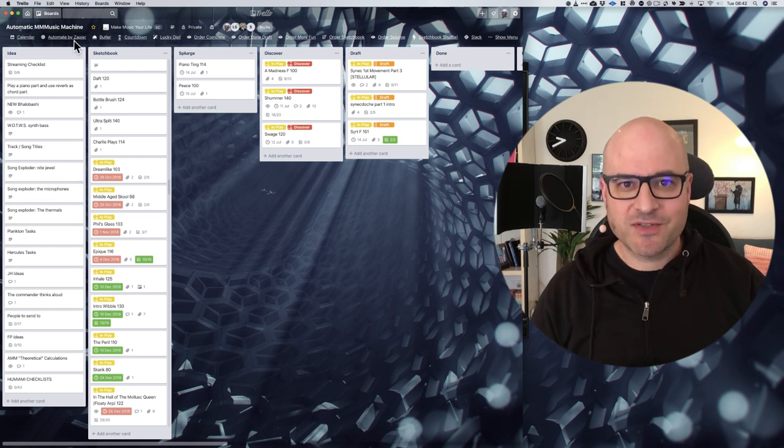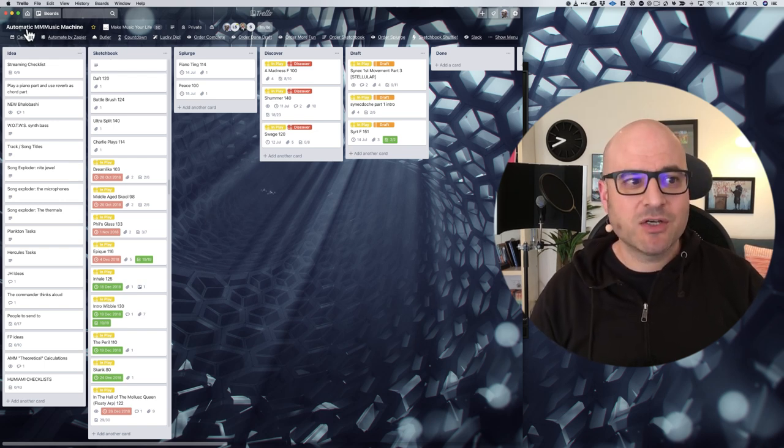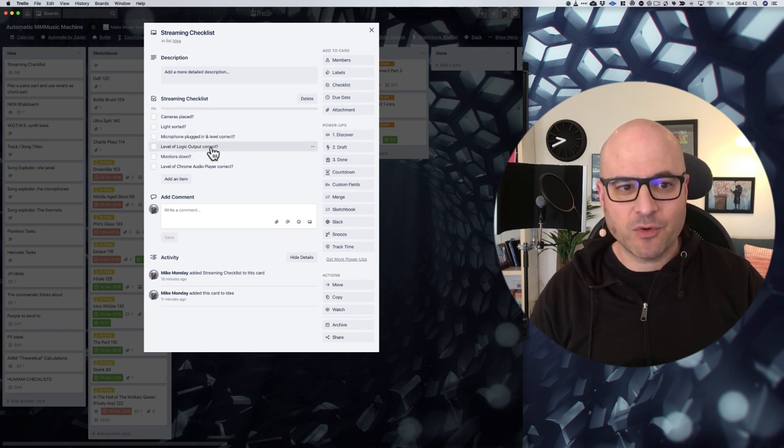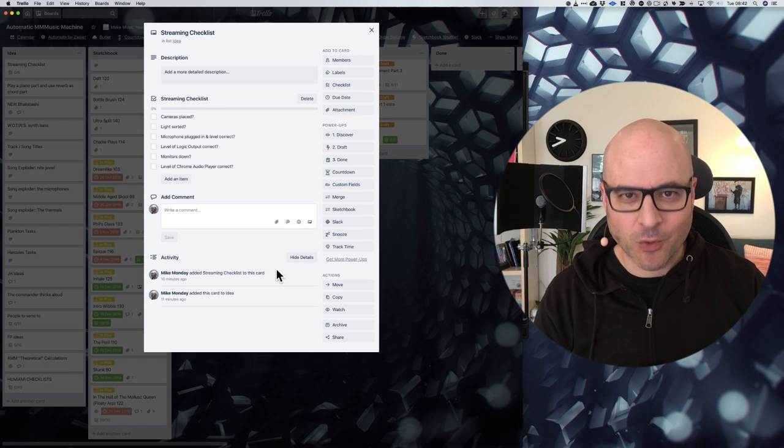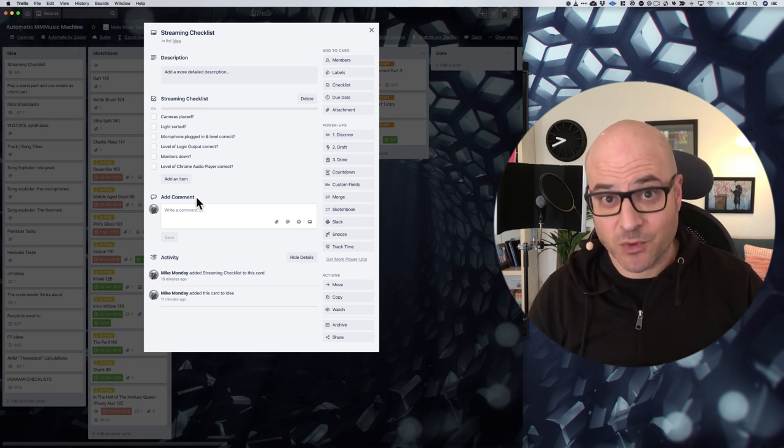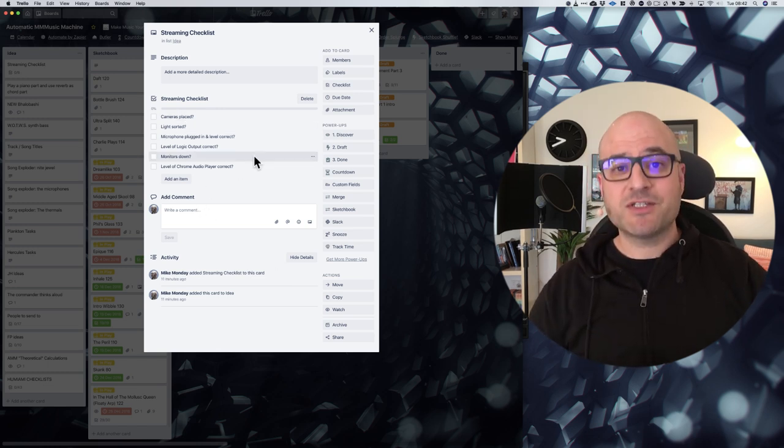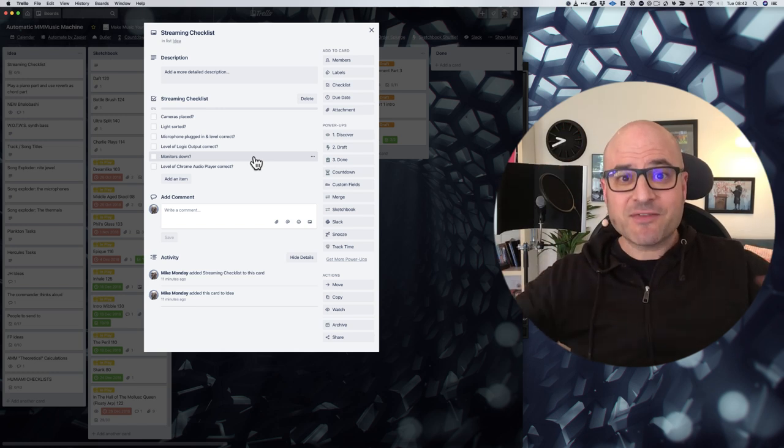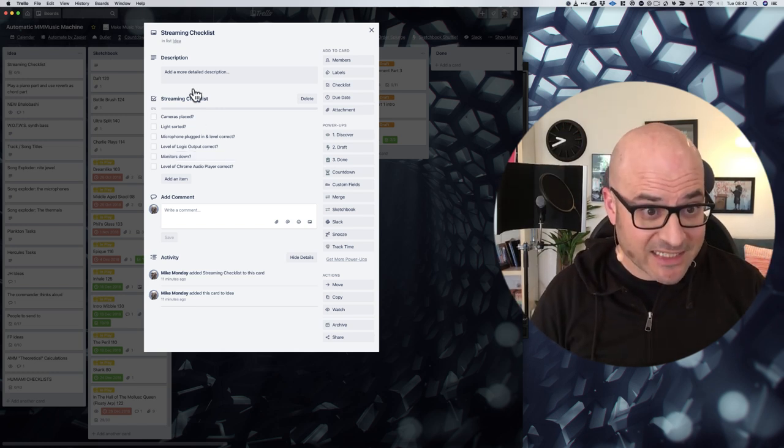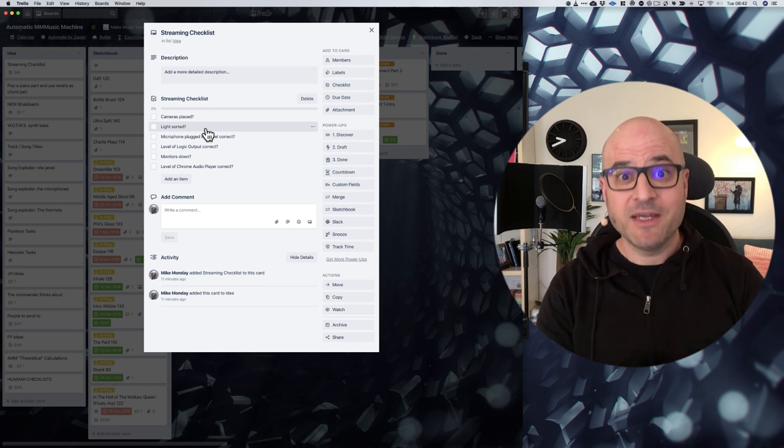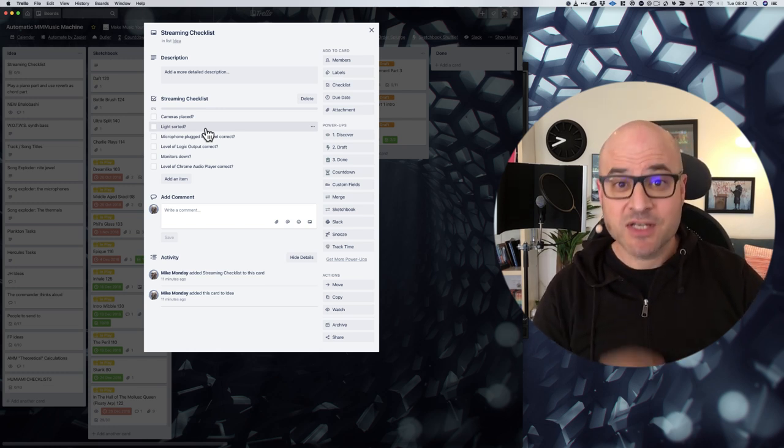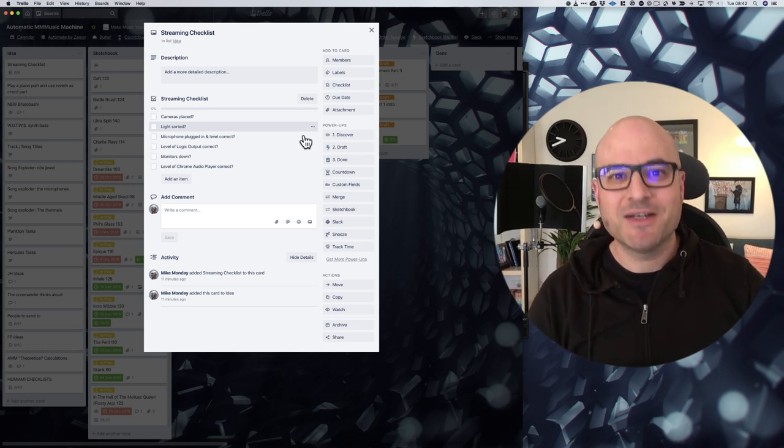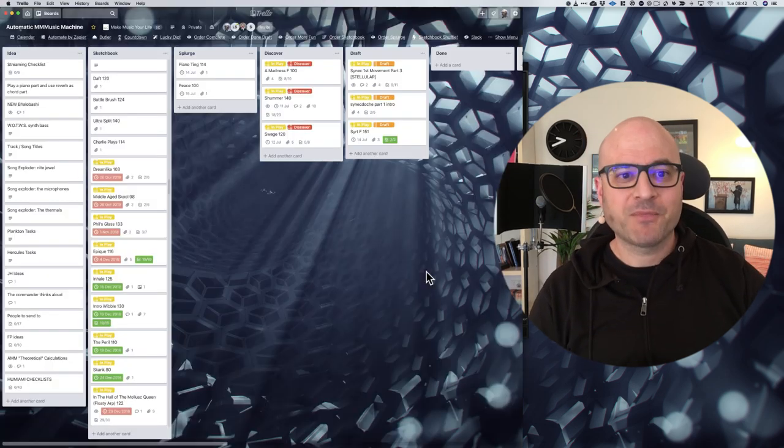So my first response to that was to create this streaming checklist where I literally go through all of the things that I need to do to make sure that I'm all set up for a stream. I did it just before this stream. What this does is it takes the, I don't have to reinvent the wheel every time because it's just listed there. Every time I start a stream where I'm doing a production session, I go through that list. So how is this relevant to you making music?